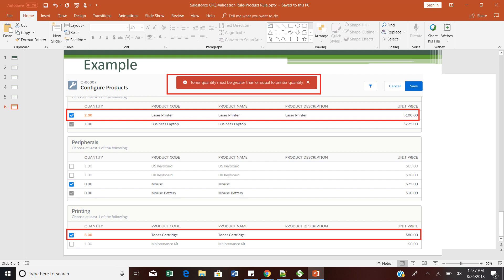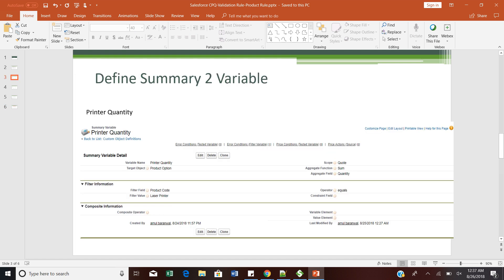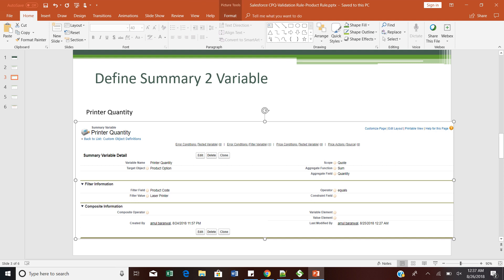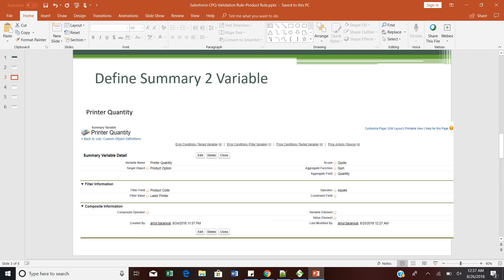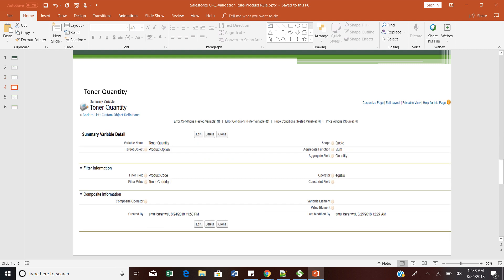Let me quickly show how we can achieve this with Salesforce CPQ. The first step is to define the printer quantity as a summary variable. The second summary variable will capture the toner quantity — choosing a target object of product options, product code for toner cartridge, and calculating the sum of all quantities on the quote. Similarly, we create a printer quantity summary variable using the product code for laser printer and summing all those quantities.